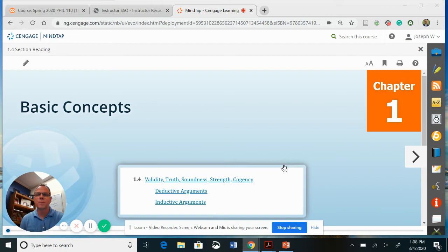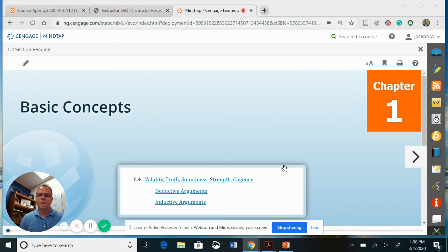Hi, this is Joseph Komoroski. Welcome back. I'm your professor for this lecture. We're still in Chapter 1, Basic Concepts 1.4. So this section is on validity, truth, soundness, strength, and cogency. But what I do is I break it up into two assignments. So today we'll just be looking at validity, truth, and soundness. And what that relates to are deductive arguments.